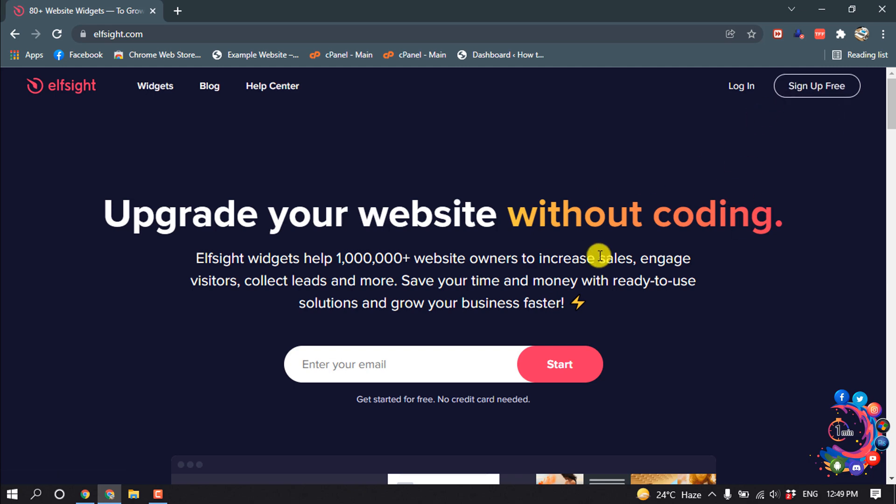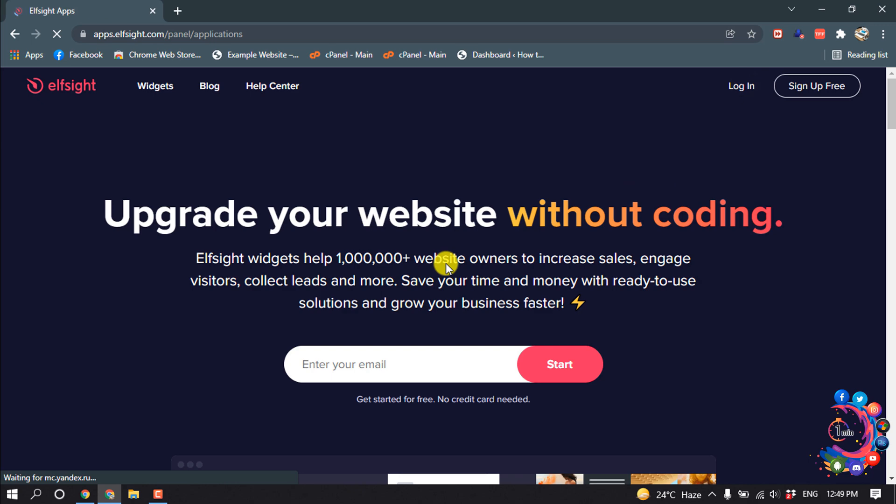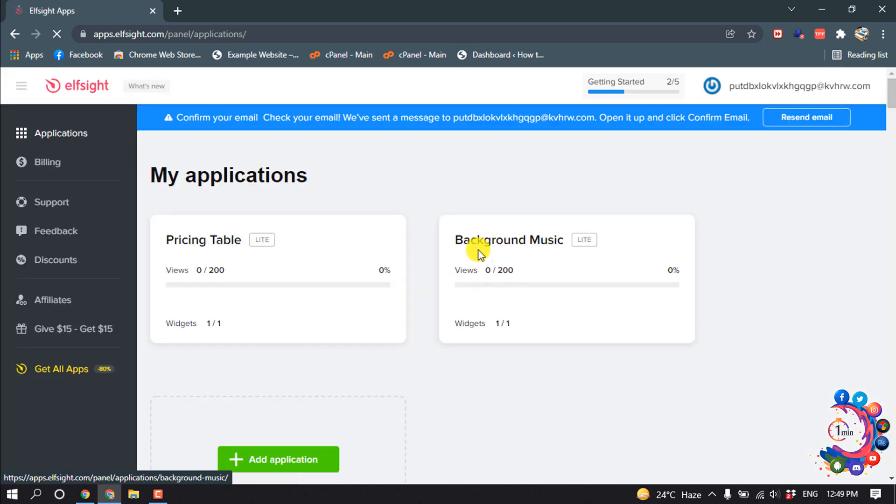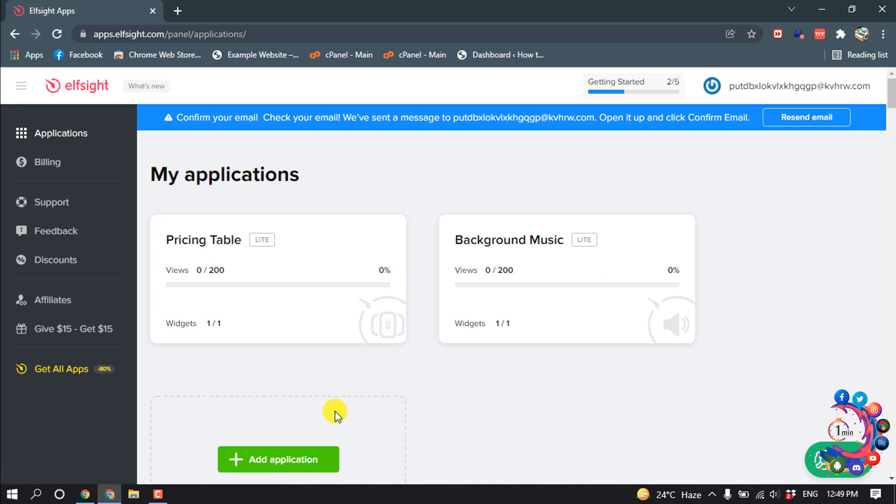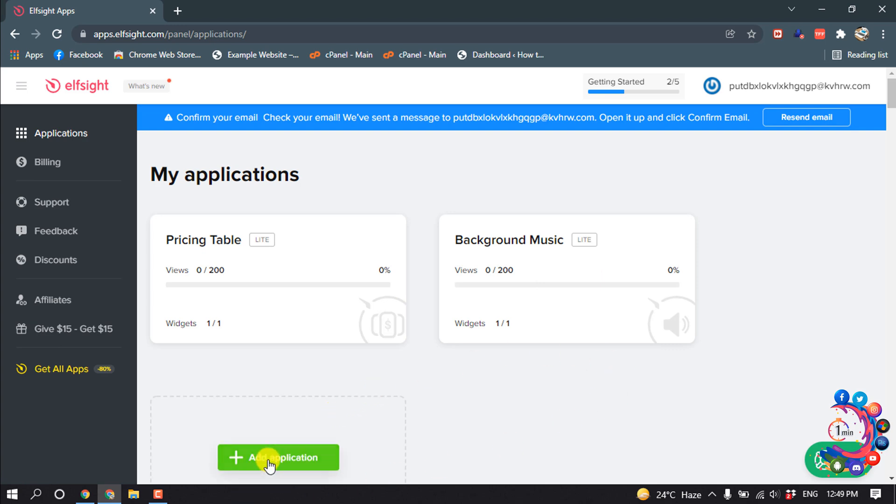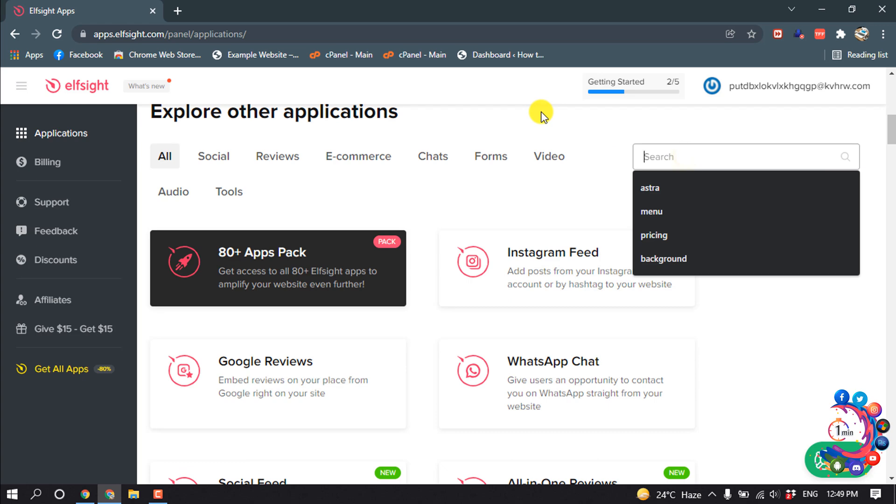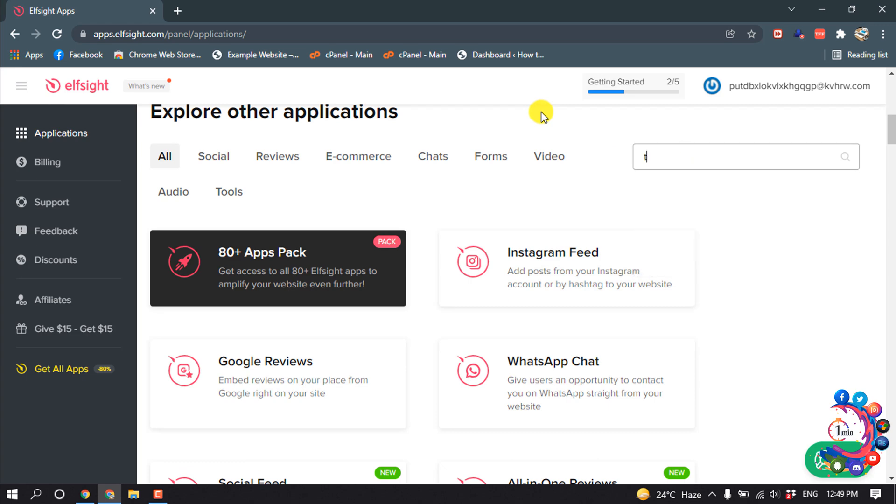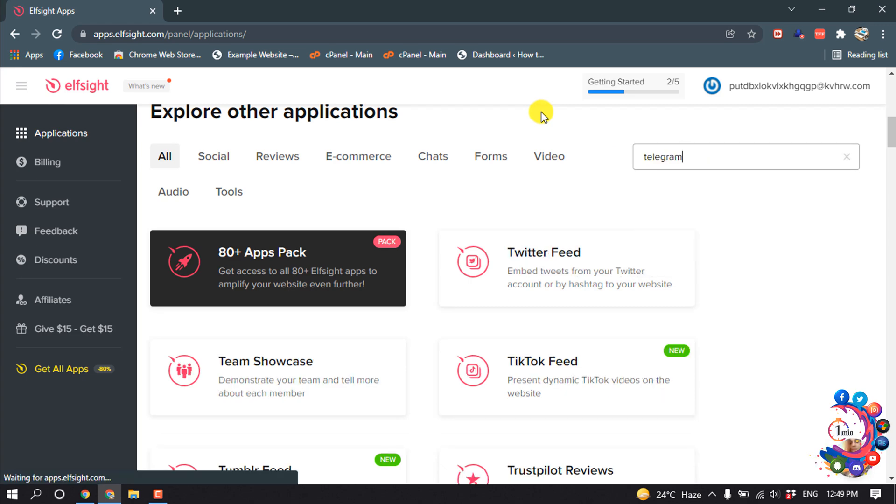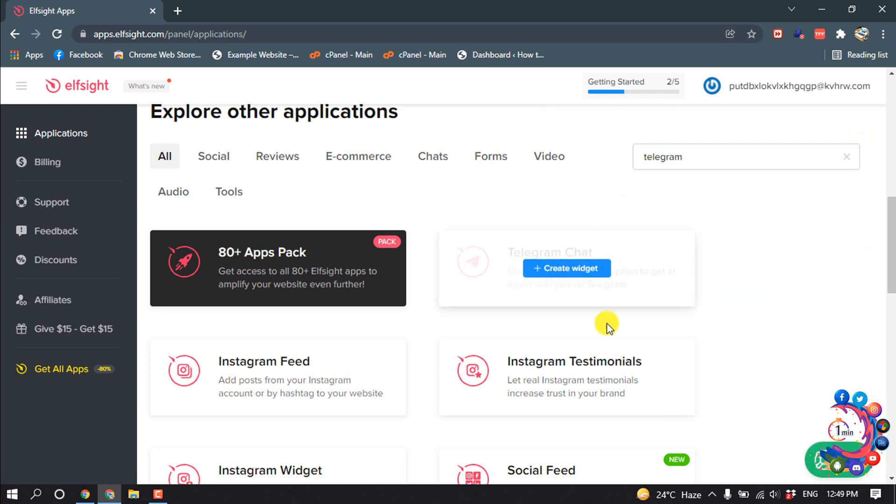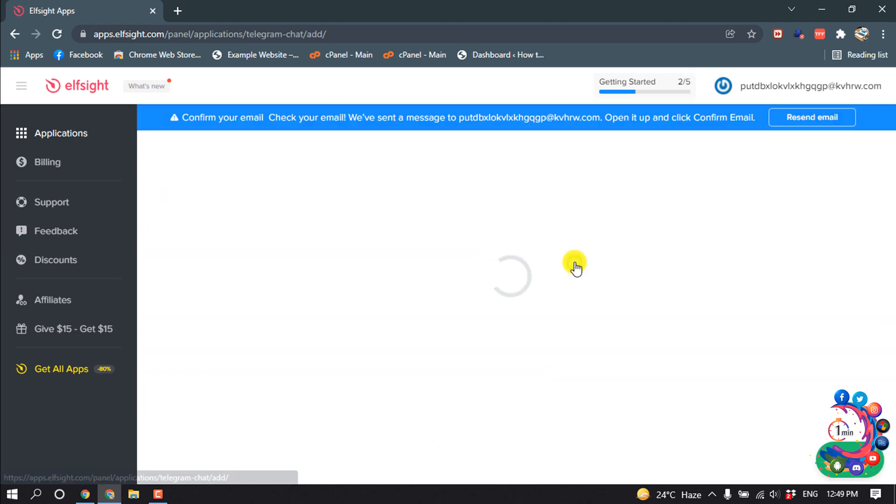After signing up, click on login. After logging into the website, click on add application and search here for Telegram. Here you can see the Telegram chat option. Click on create widget.